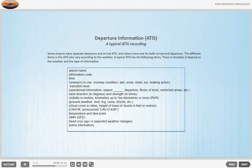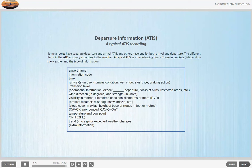Visibility in meters, kilometers up to 10 kilometers or more. RVR, present weather: mist, fog, snow, drizzle, etc. Cloud cover in octas, height of base of clouds in feet or meters. KVUK, pronounced KVUK. Temperature and dew point, QNH, QFE. Trend, no SIGMET or expected weather changes. Extra information.